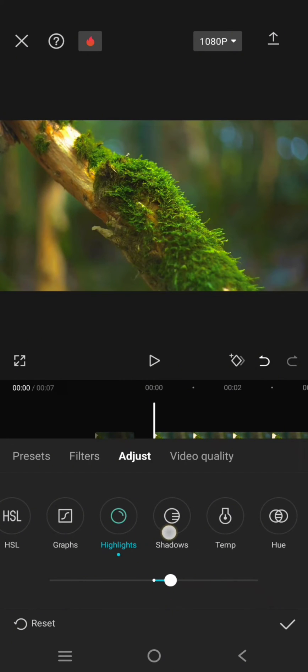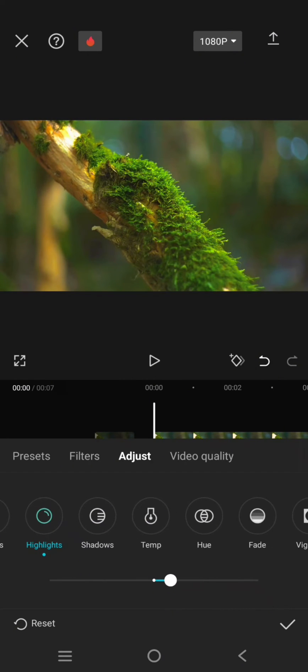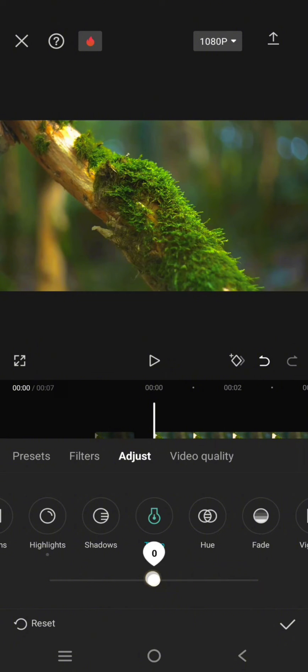Leave the shadow as it is and the temperature, lower it to negative 11.